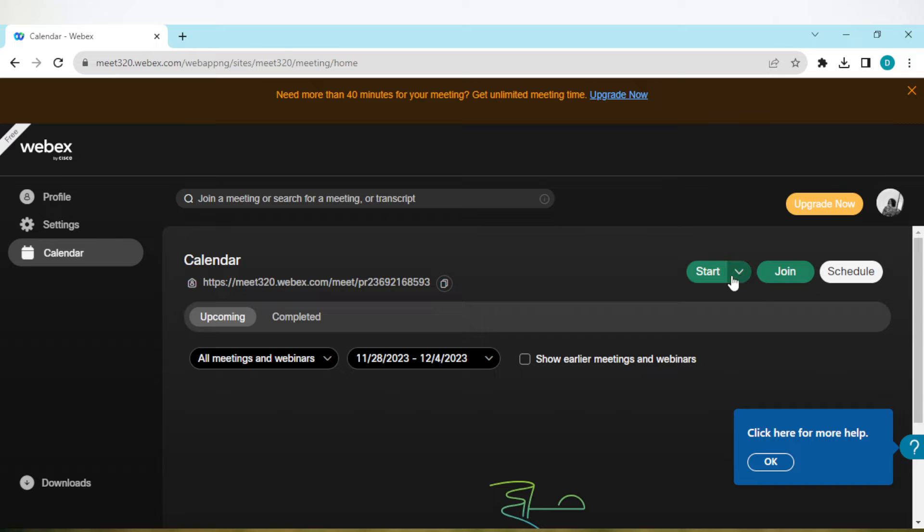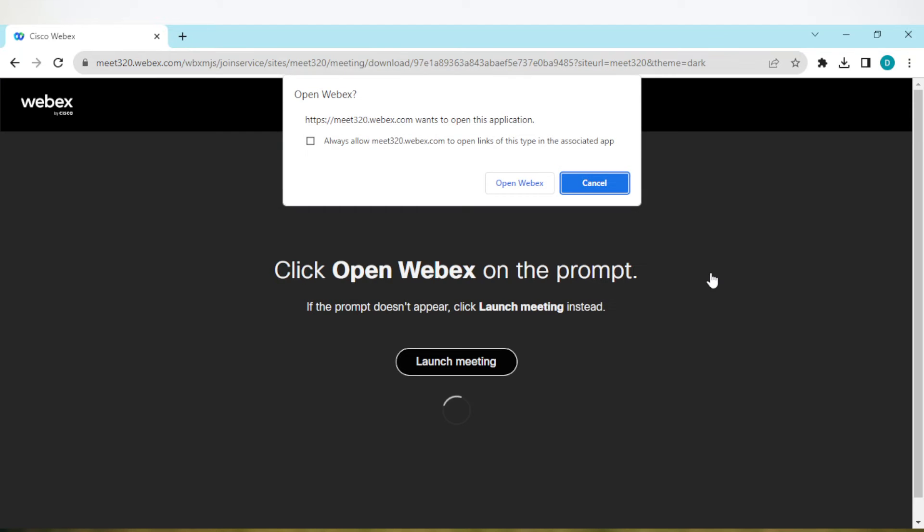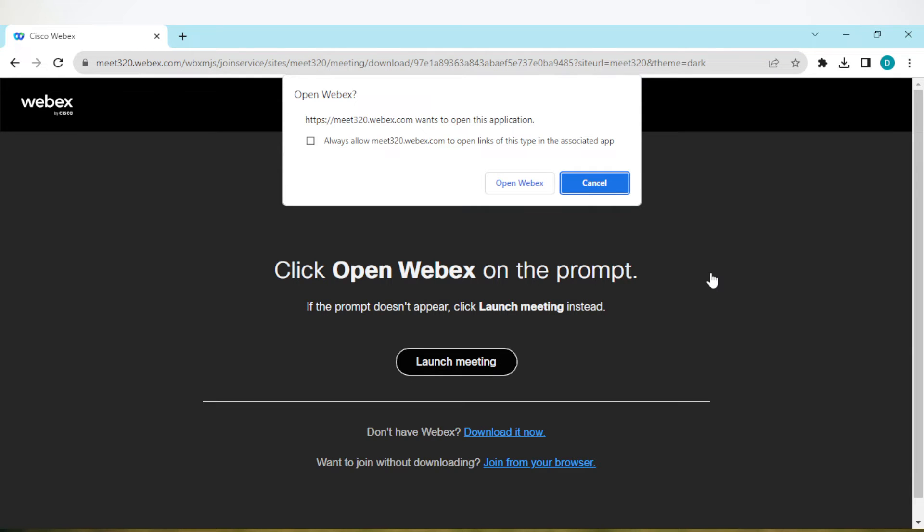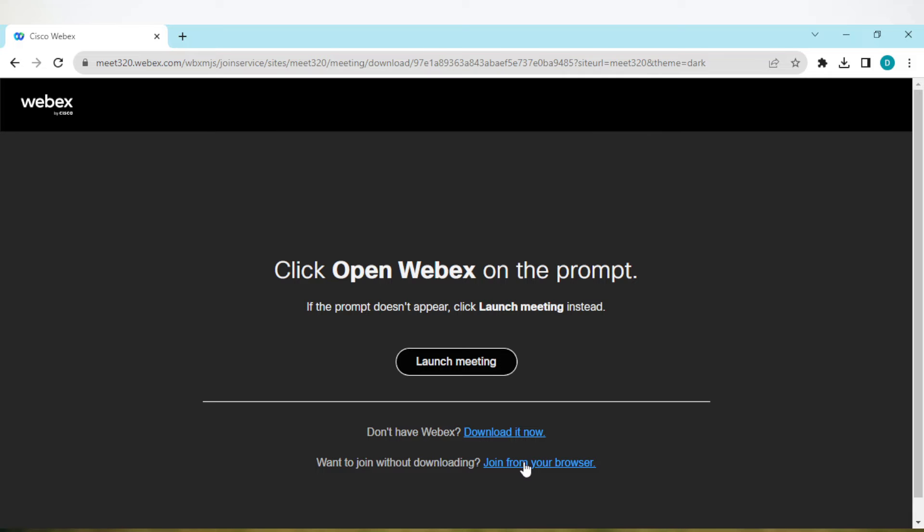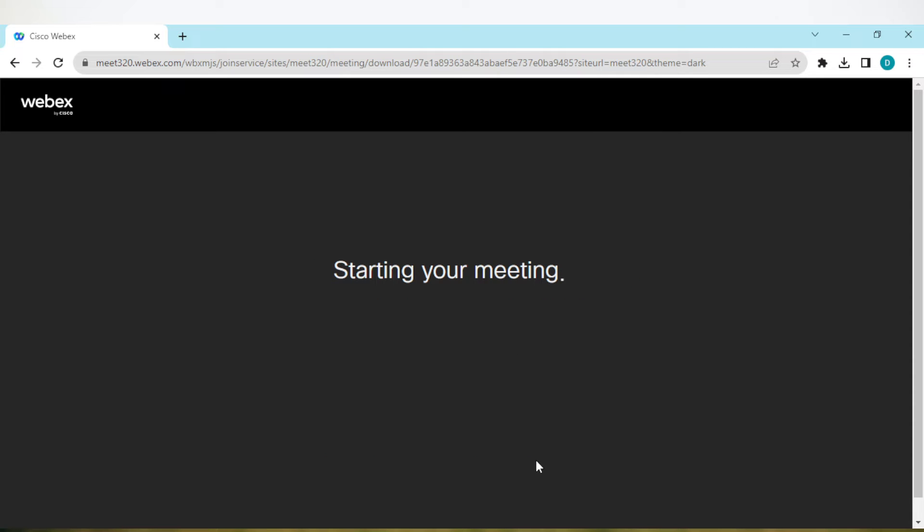Once you click on start, you'll be directed to a page where you'll be asked to start a meeting using the Webex installer or joining from your browser. I'll join directly from my browser. Once you click on that, you'll be directed to another page where you'll be able